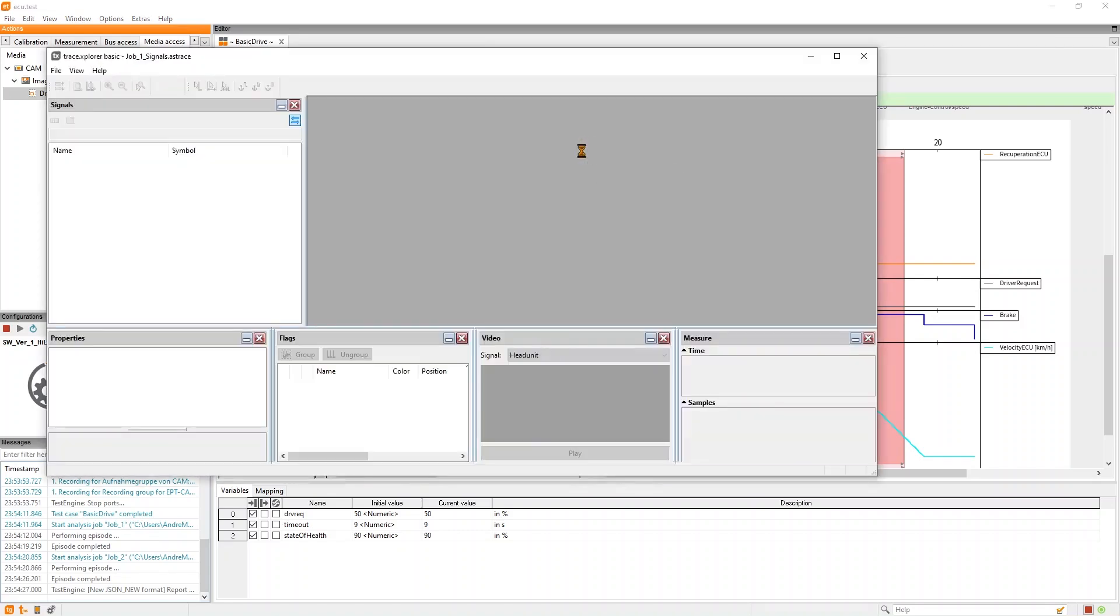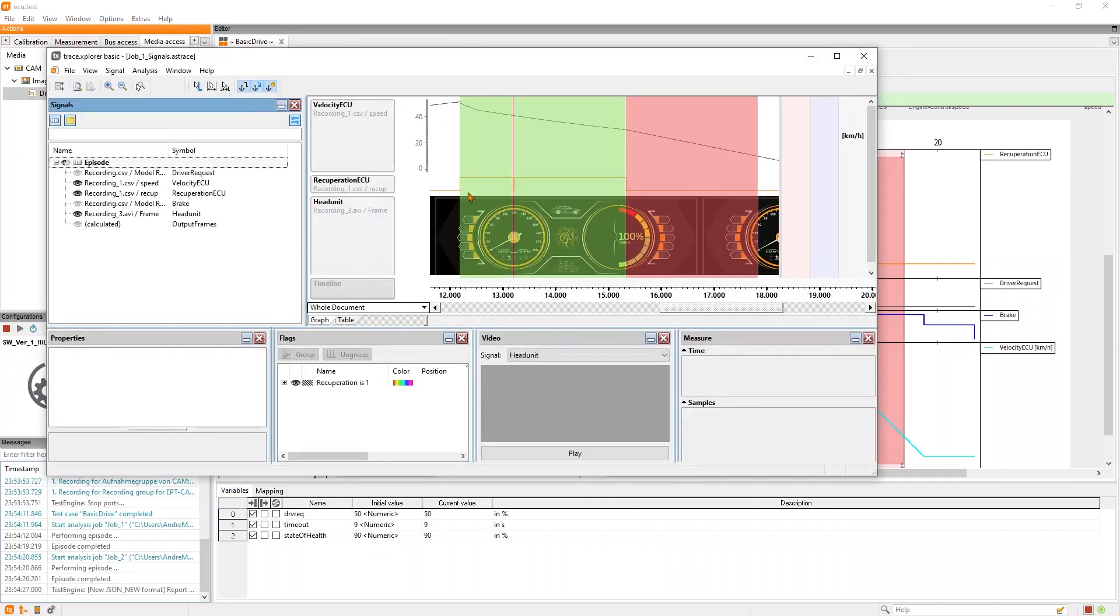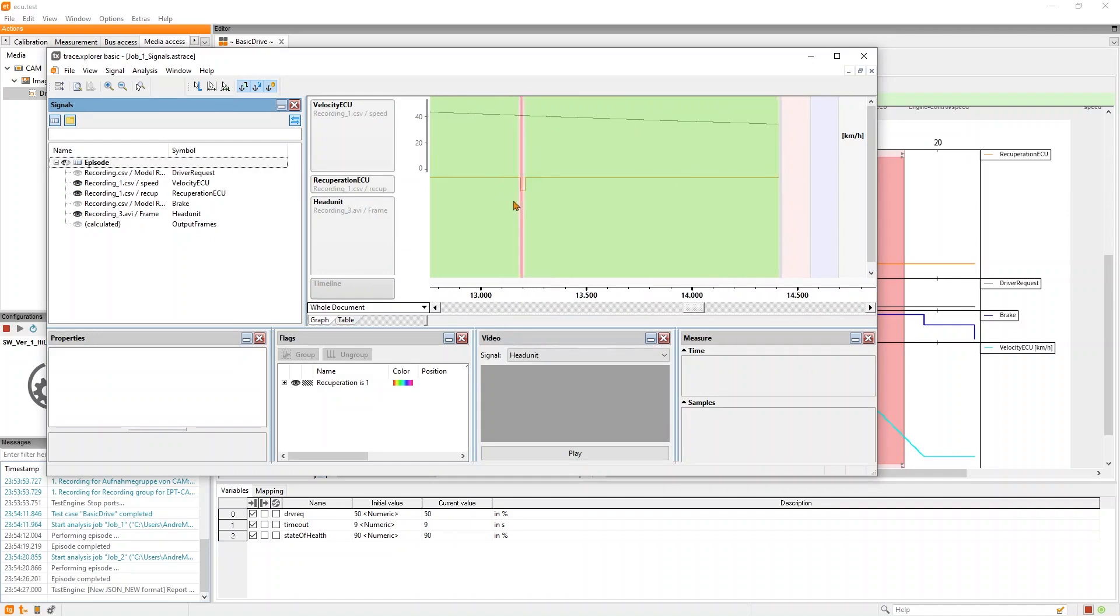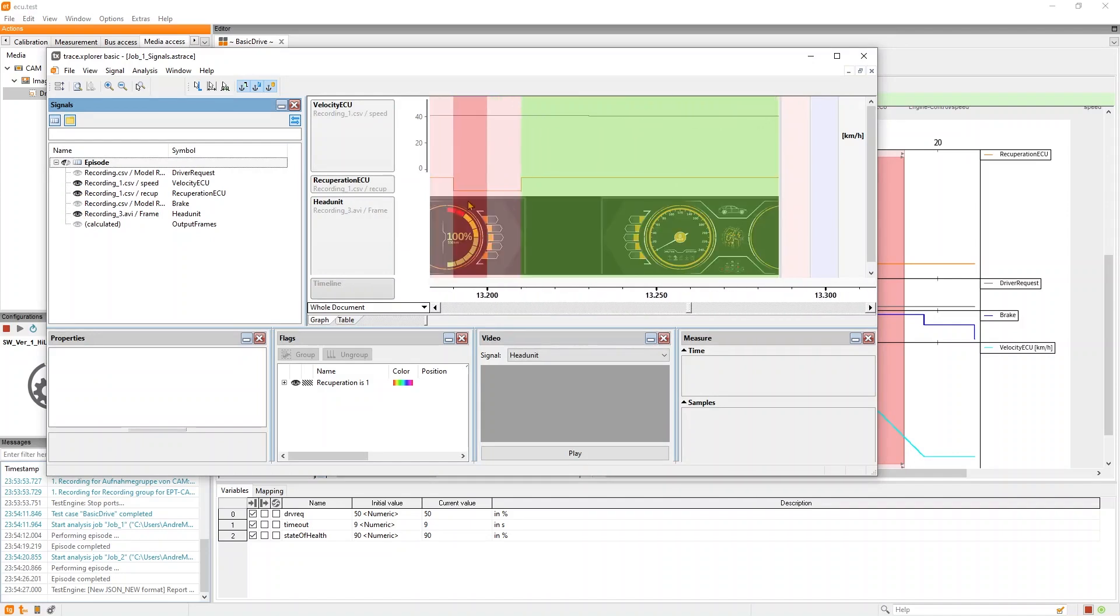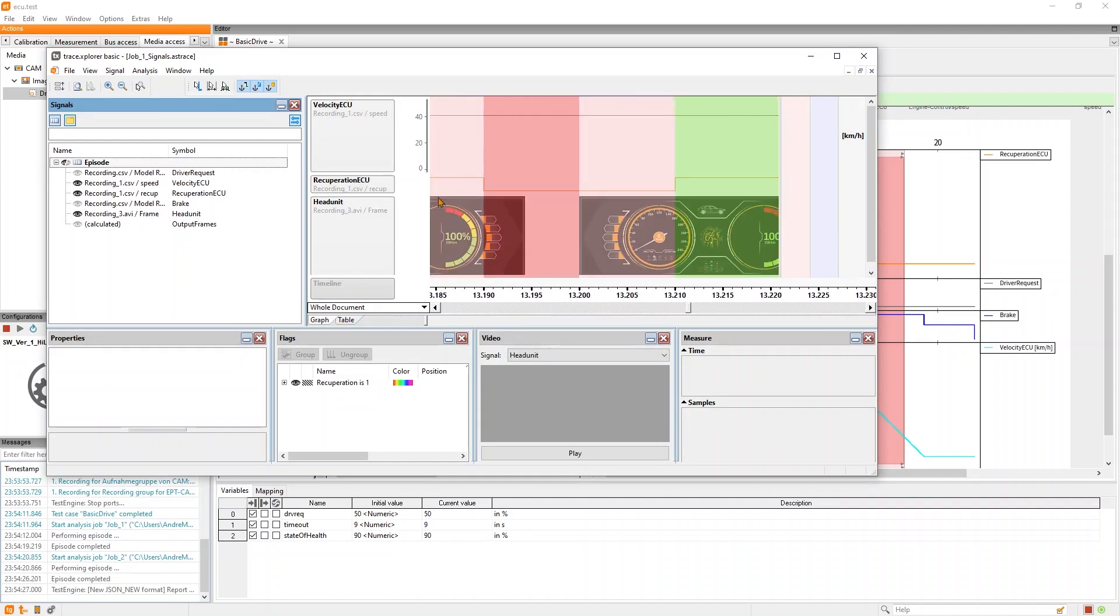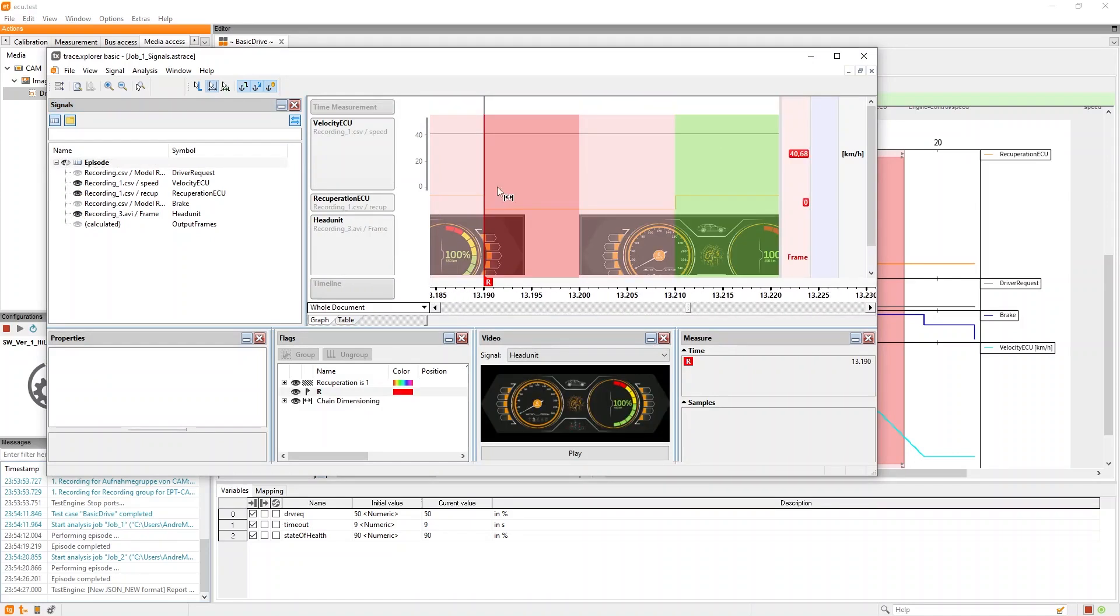Looking at this in our trace explorer, we can dive into the exact behavior, zoom in, and even make measurements to get to know the root cause and give feedback to, for example, the colleagues from software development.